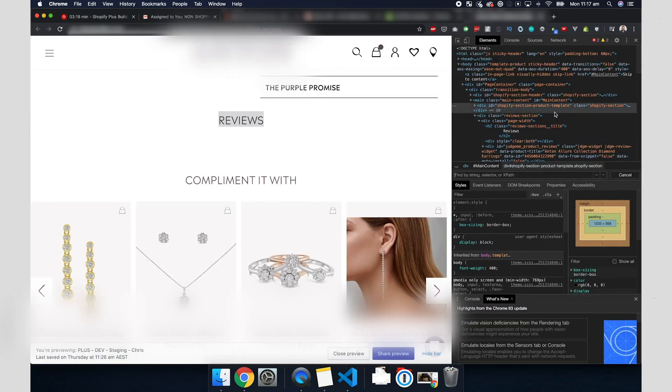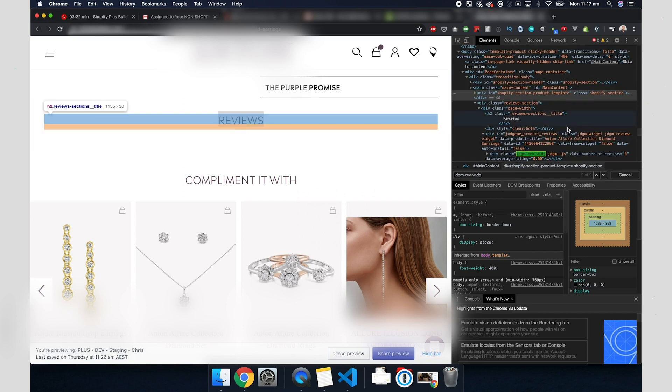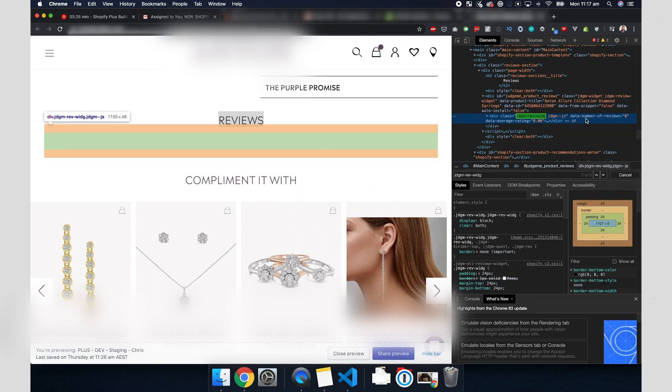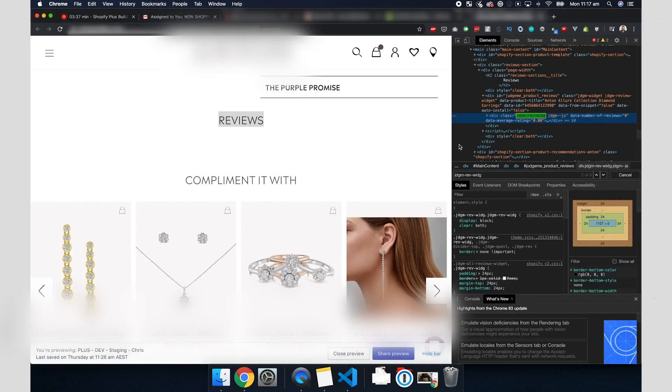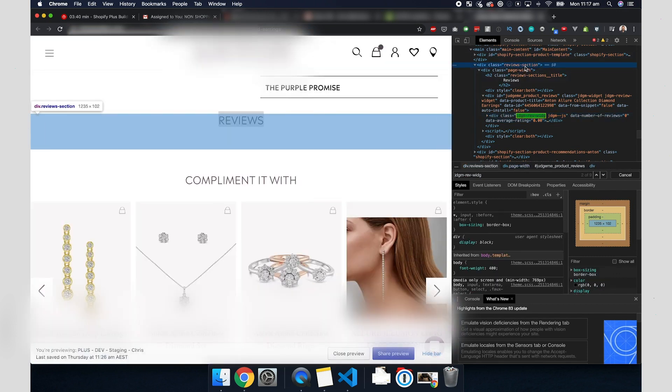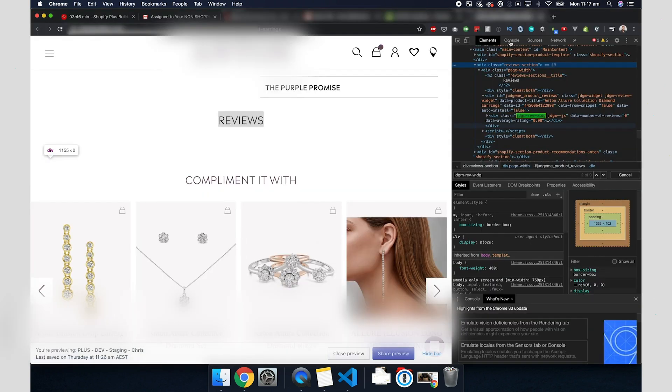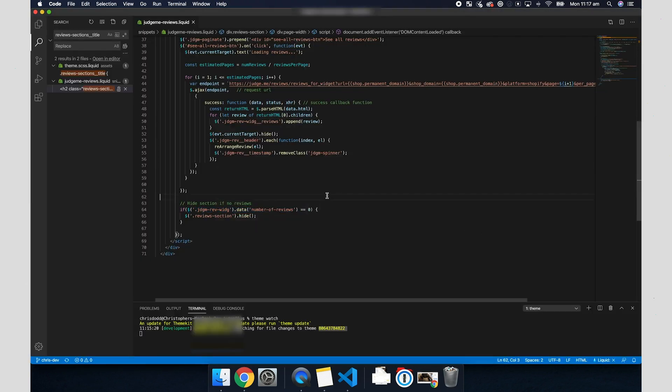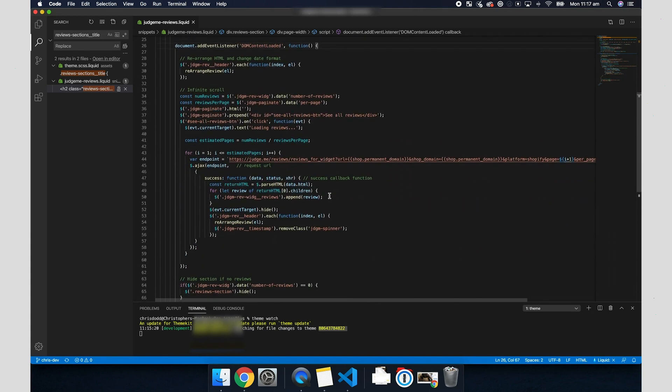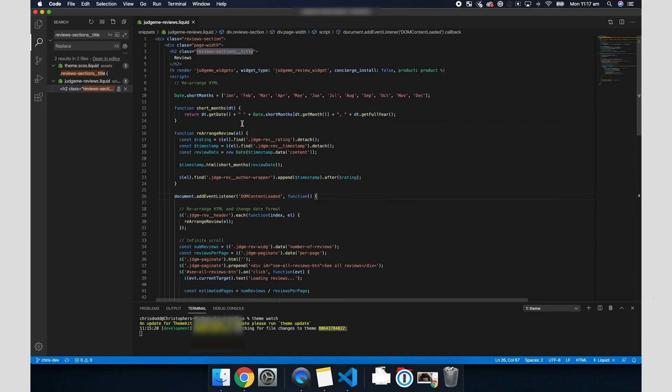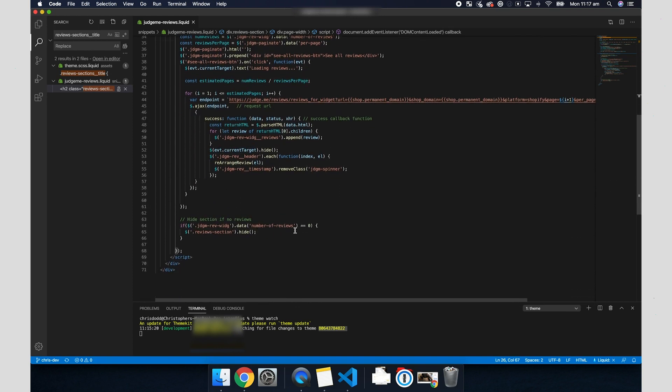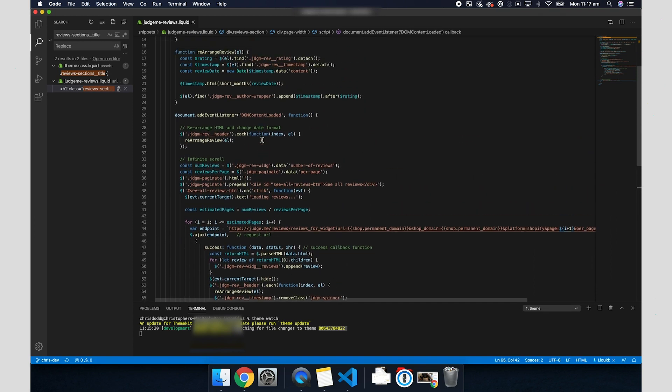It's searching for the data attribute on this particular element with the class name of JDMG. So I'm going to search that and find that element. And as you can see, data number of reviews equals zero. So that is the correct number, which is interesting. So it should hide the reviews section. Let's see, review section right here. Yes. So that code looks about right. What I'm going to do is I'm going to go into my console and run that. It does come back with zero. So there could be a timing issue here.